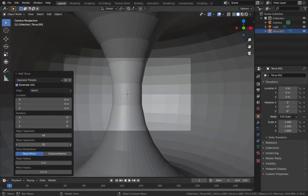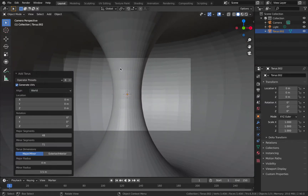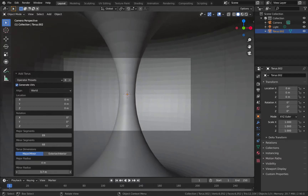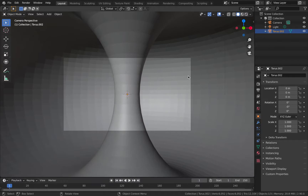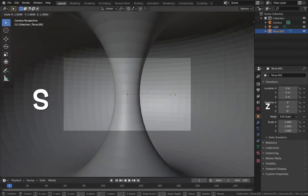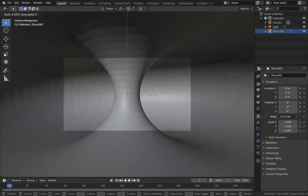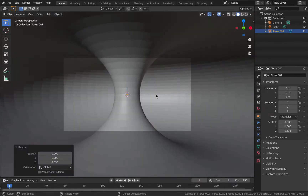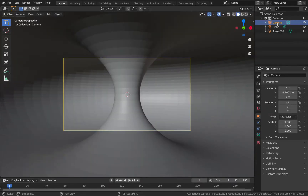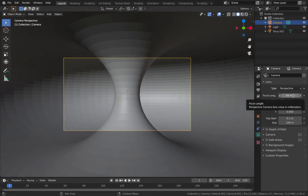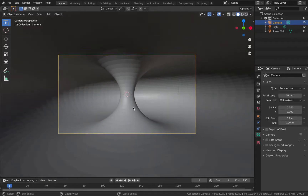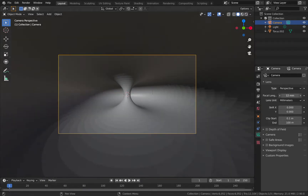Pump up the minor segments to really smooth out the middle, and pump up the major segments as well — don't go too crazy but that looks quite good. Adjust the minor radius to about there. Now hit S on the torus, then Z to scale it down on the Z-axis and bring it in a bit — about there looks good. Then click on the camera settings and on the focal length bring that down to about 26 millimeters. You can go even wider — say 20 millimeters.